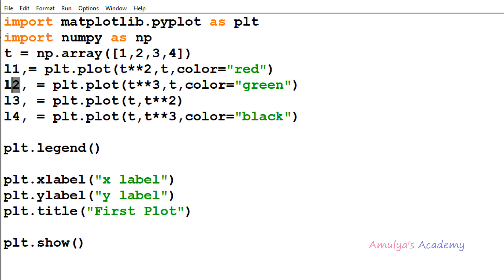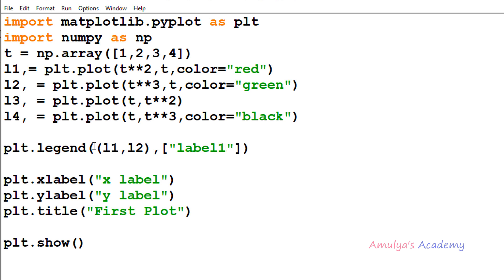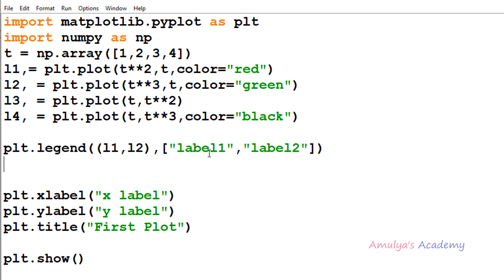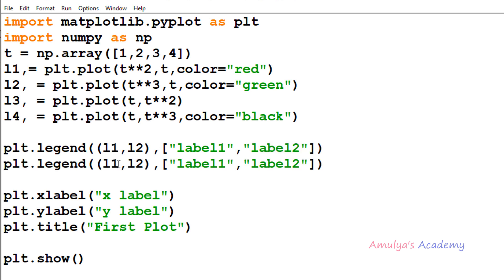Here we have handles l1 and l2, which I take in a tuple, followed by the labels. I will take 'label1' for l1 and 'label2' for l2. Then I will again call the legend function, taking l3 and l4 as handles with labels 'label3' and 'label4'. Let's save and execute this program.